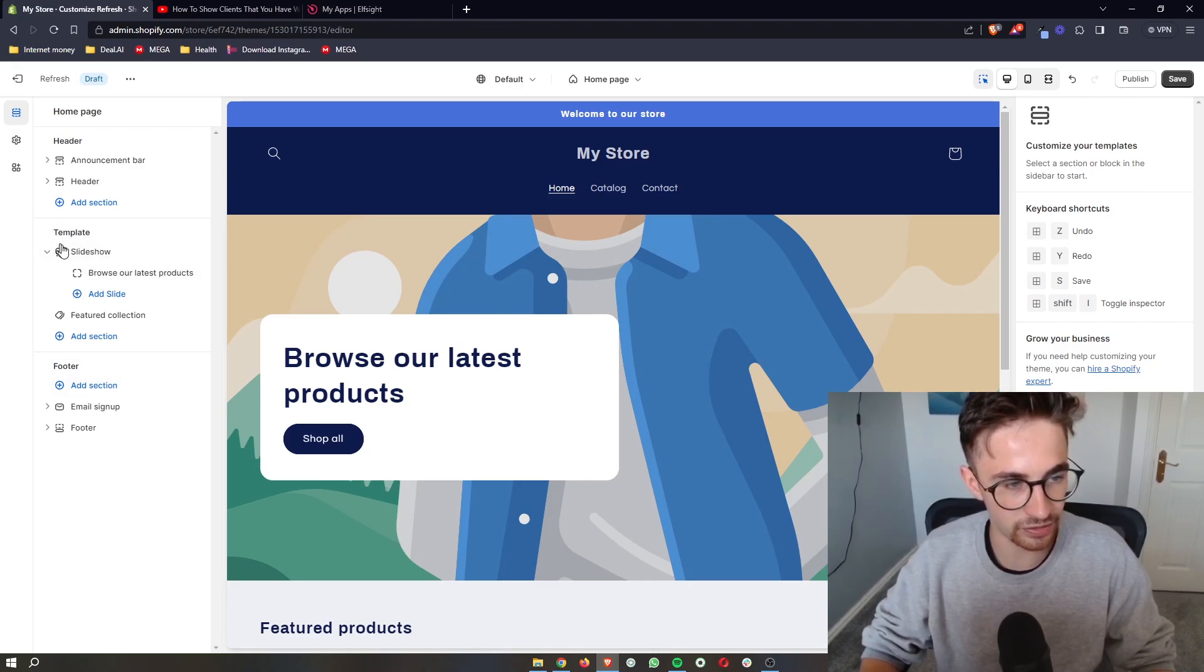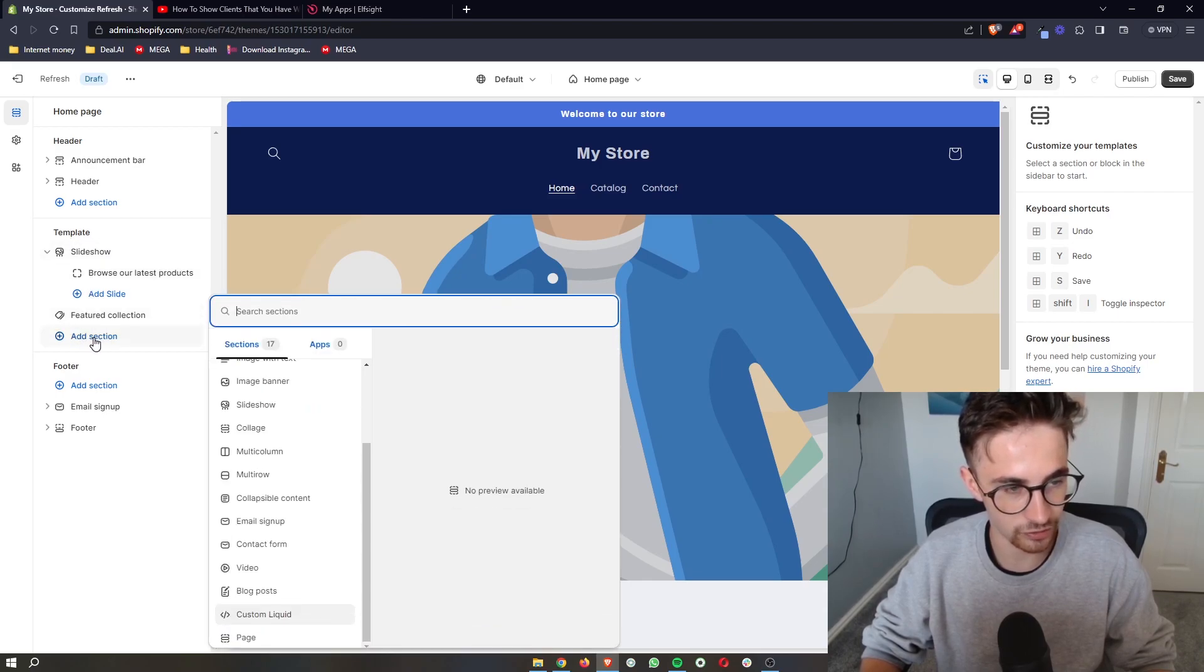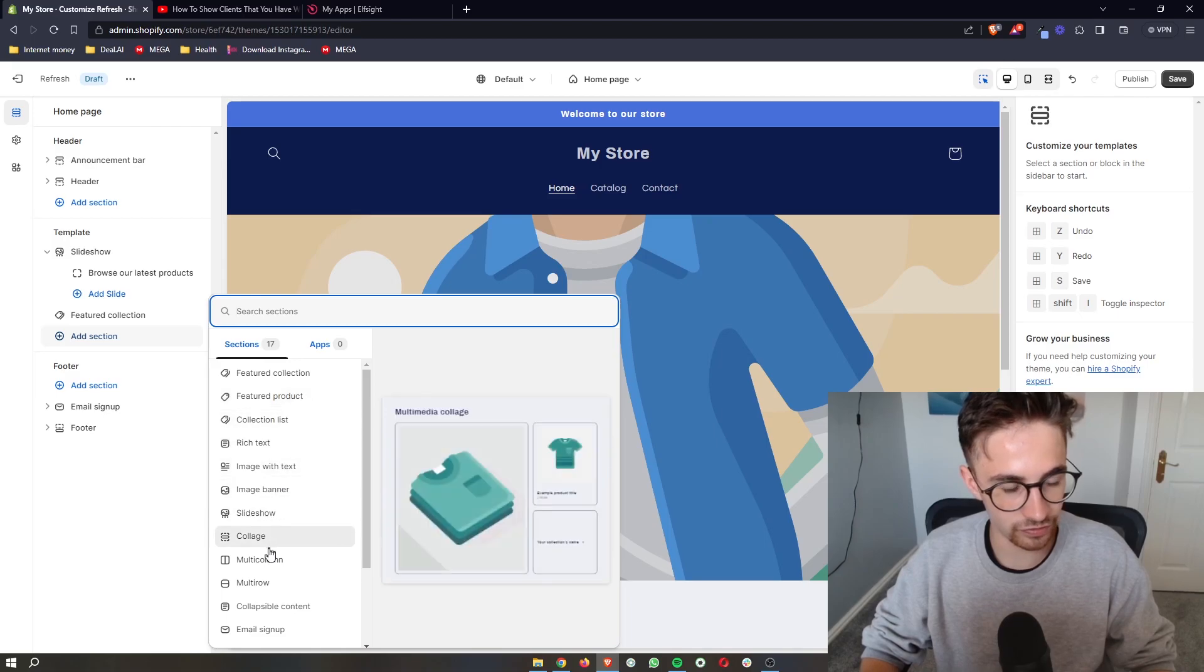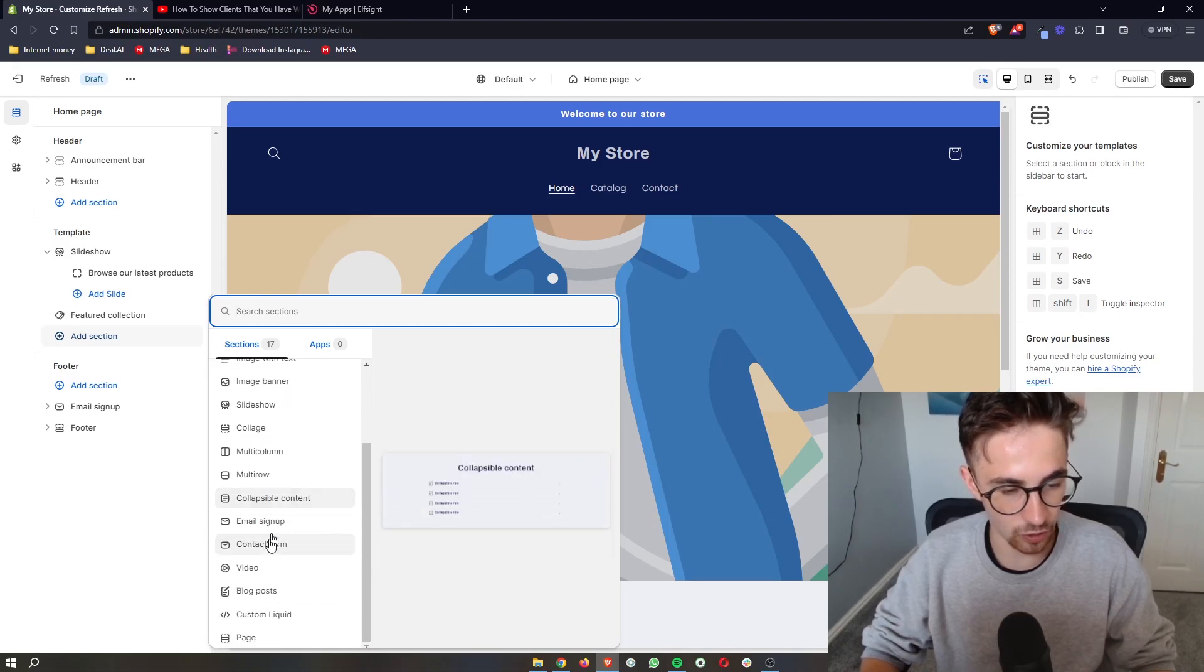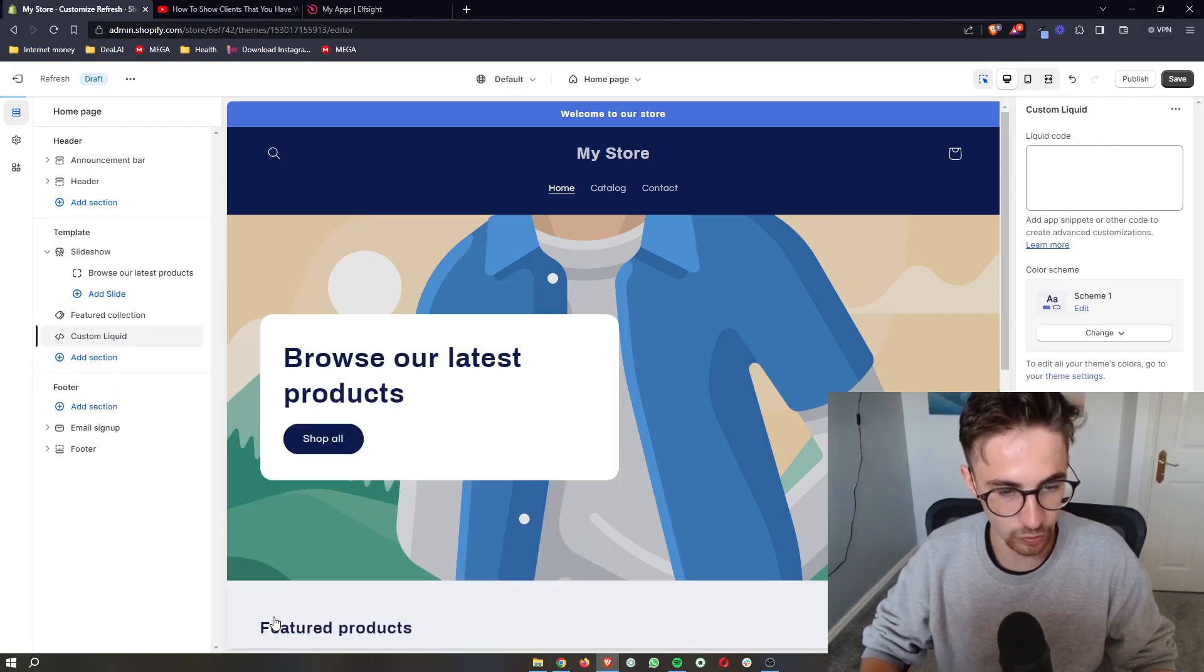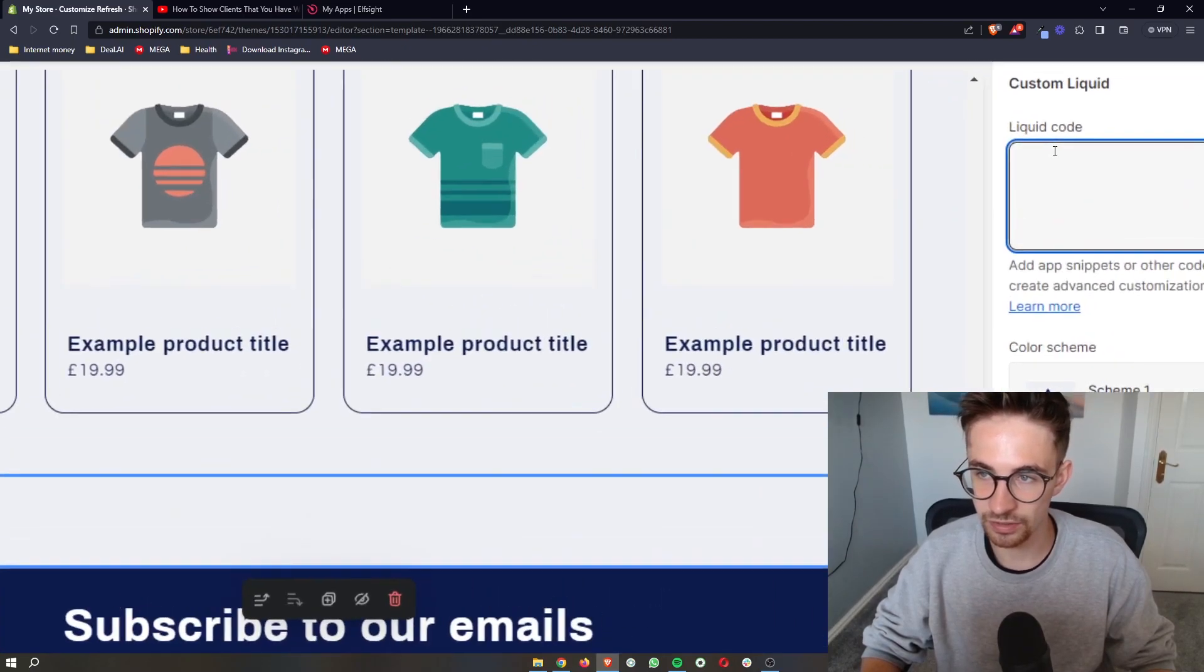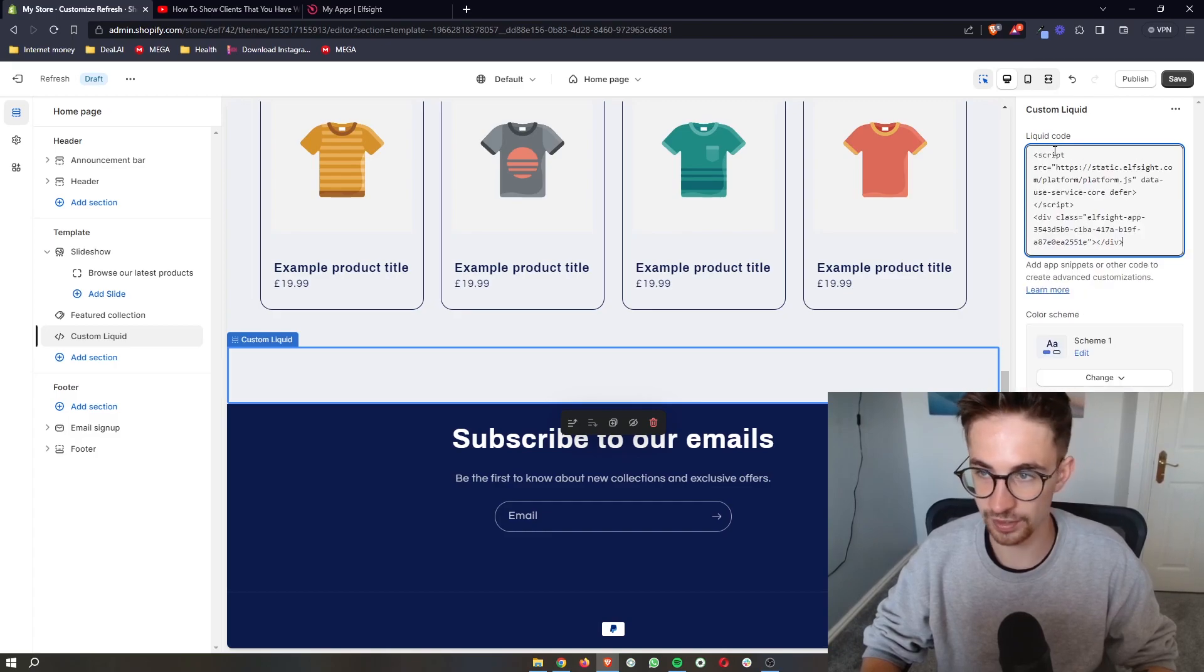Make sure that you go into the template section and click on the add section. Now, once this area loads up from all of these options, you want to go for custom liquid. And in here, the liquid code box, all we are going to do is paste this in right here.